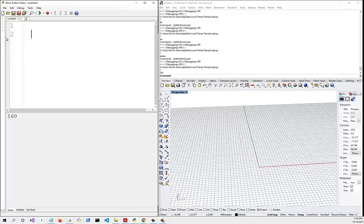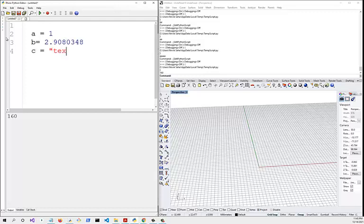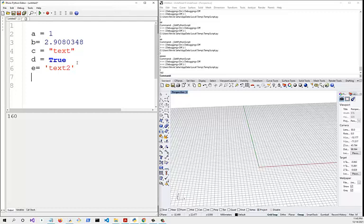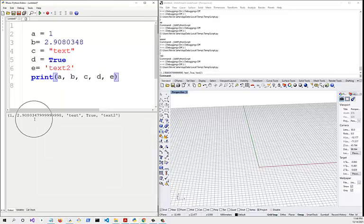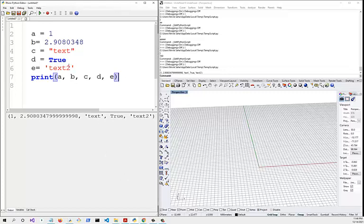Let's look at the values a variable can have. A variable can have an integer, decimal places (a float), or text — marked with quotation marks. Finally, we can have a True or False boolean value. You can use single or double quotes for text strings. If you print all of them — a, b, c, d, e — it prints all the values correctly.